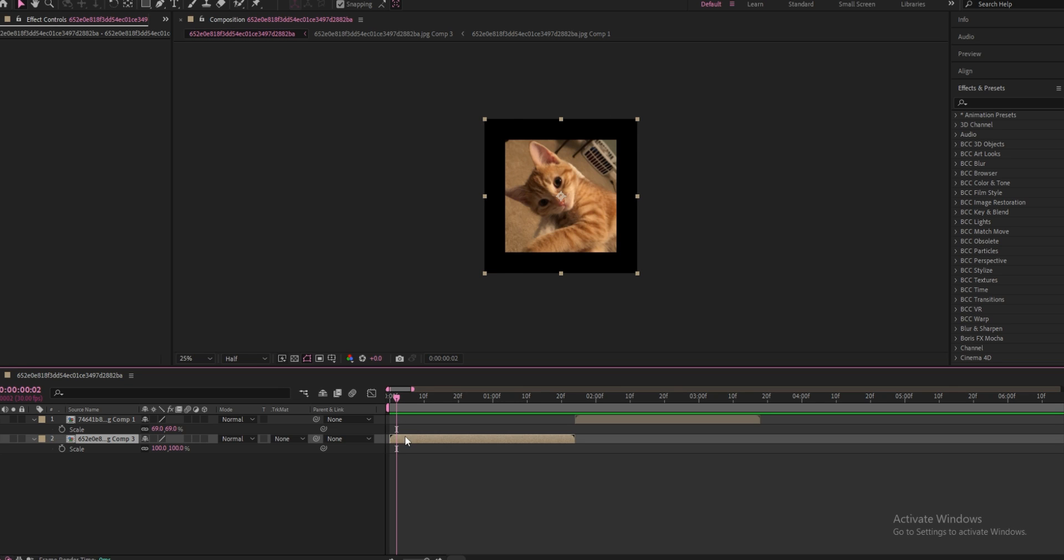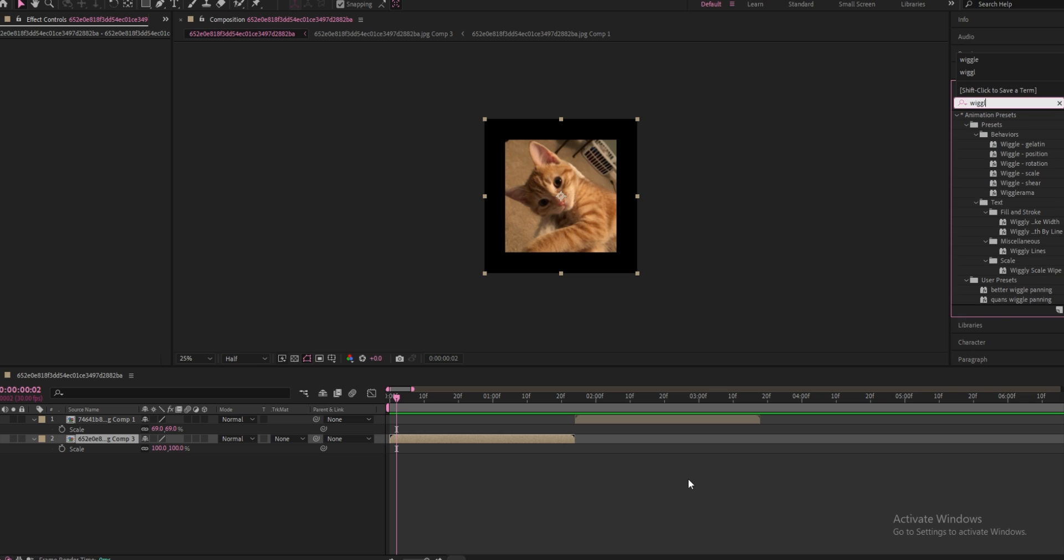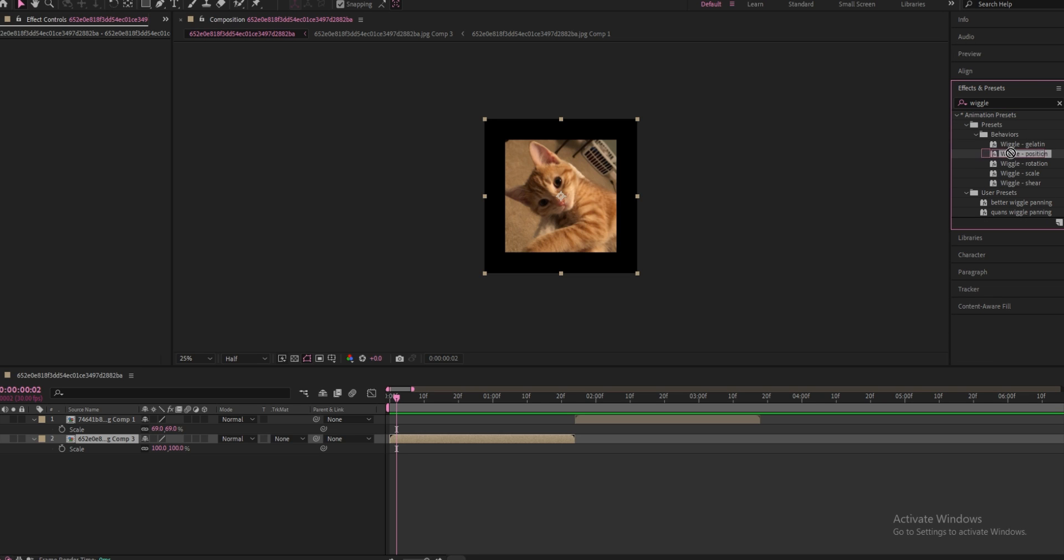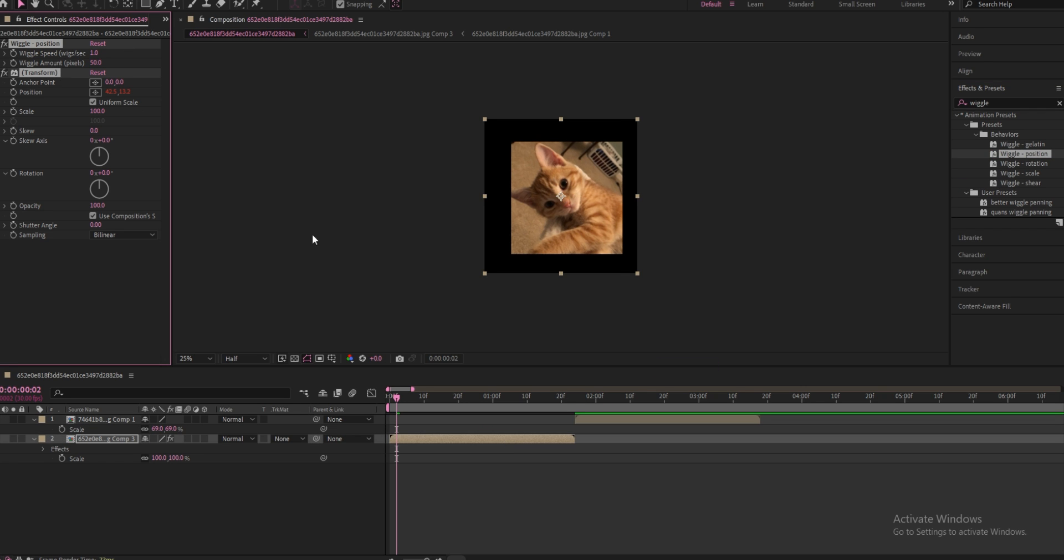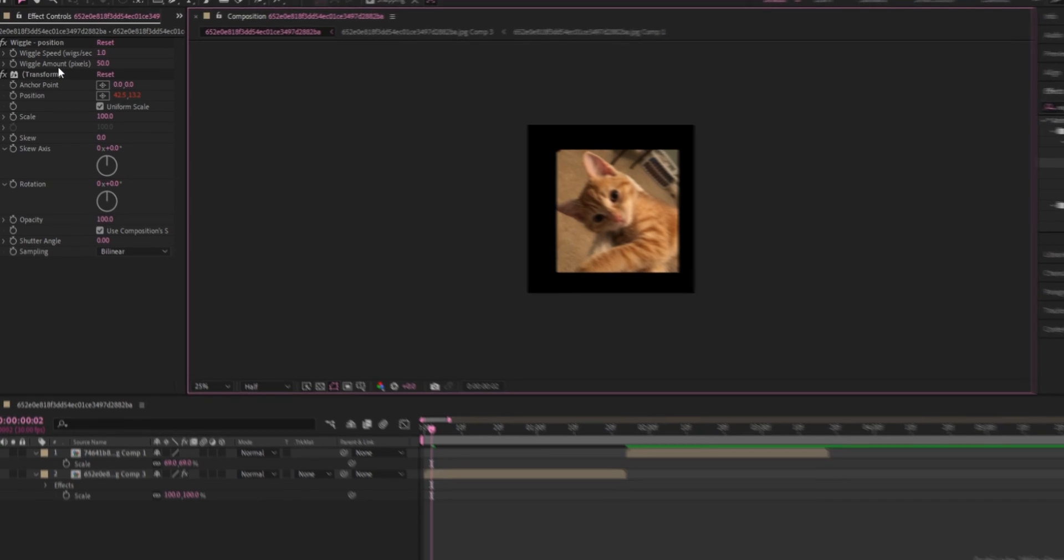We're going to start off by doing the wiggle panning. The very first thing you want to do is go to your effects and presets and search up wiggle. You're going to find the wiggle position and drag that to your clip. Now what you're going to want to do is you're going to see wiggle amount right here, change it from 50 to like 30.